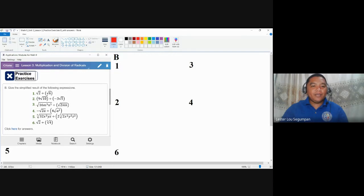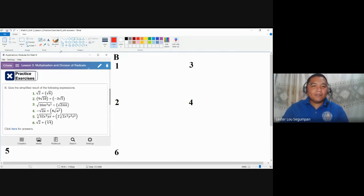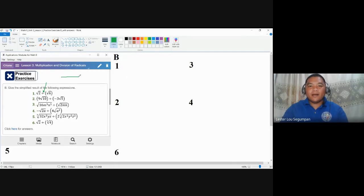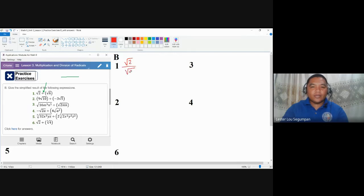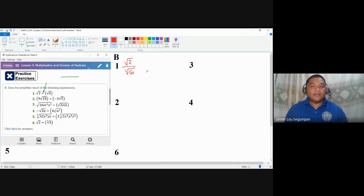In number one, we have the square root of two to be divided by square root of six. As we have all known, this symbol — the obelus — may be transformed into a vinculum or a division bar, thereby making this expression in a fractional form. So we can make it as the square root of two all over square root of six. It is easier to look at this form because here we can apply the division law of radicals.